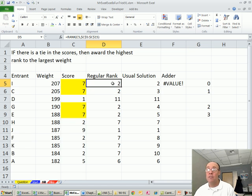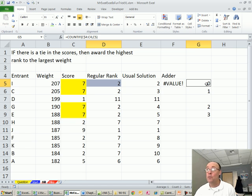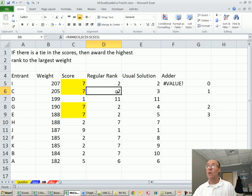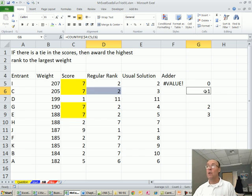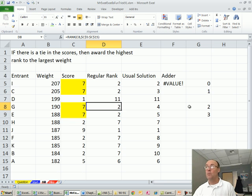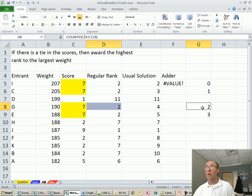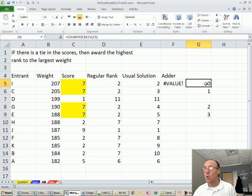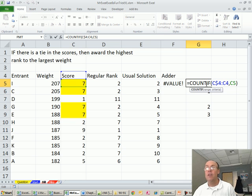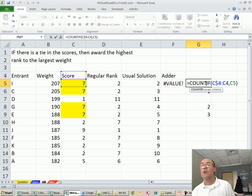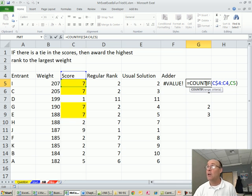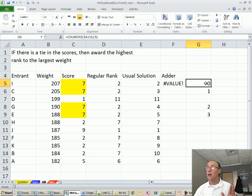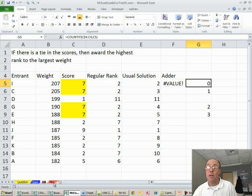Here's what rank gives us, 2 plus 0 is 2, 2 plus 1 is 3, 2 plus 2 is 4, etc. So, if there was a way to simulate what count if is doing here with an expandable range on a non-sorted column, then we could have a formula.